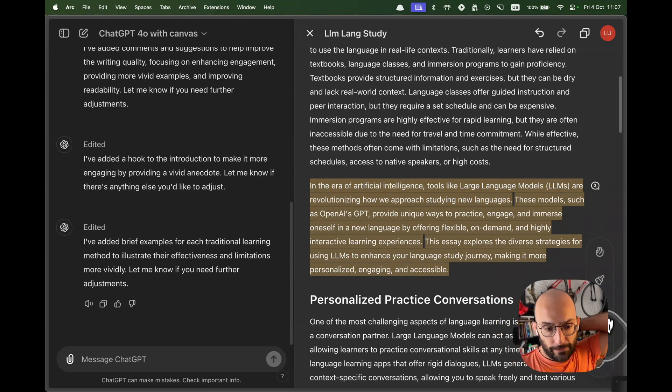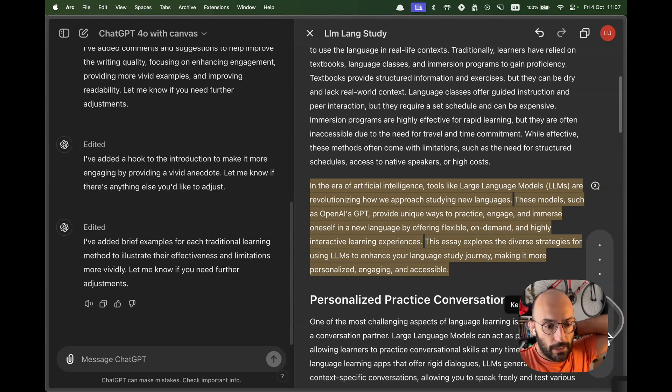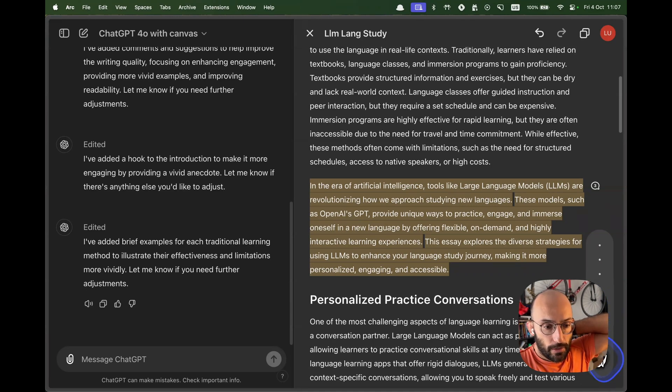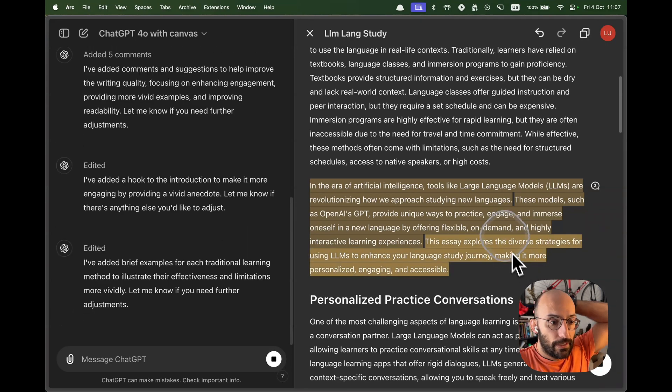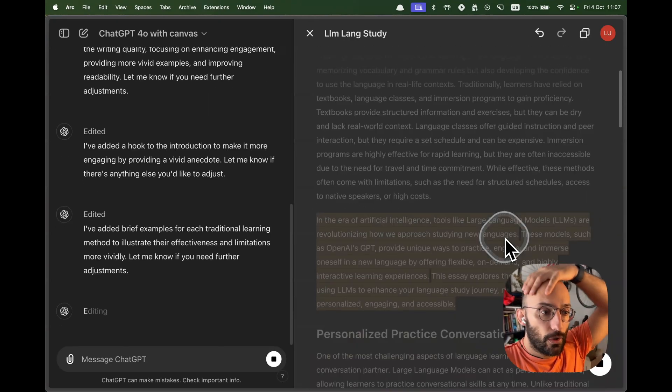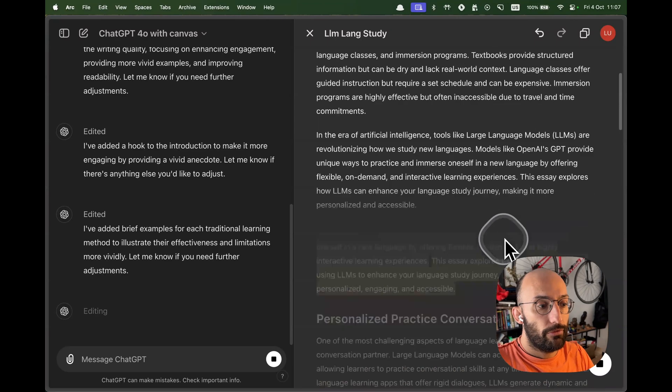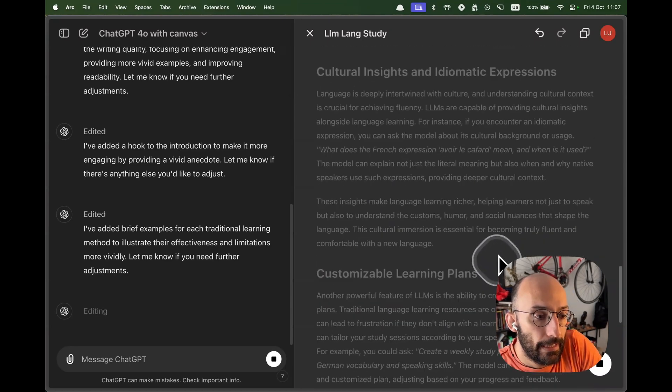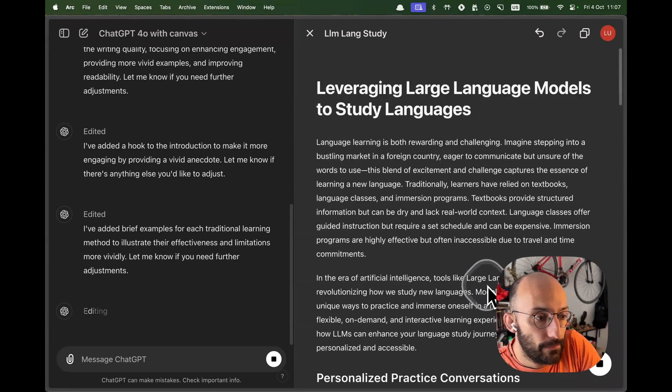And then there's other stuff here that we can play around with, like adjust the length. We can say keep the current length or we can say shorter. So let's go shorter. So now we're going to see the whole document get rewritten to a shorter version. And that is pretty neat.